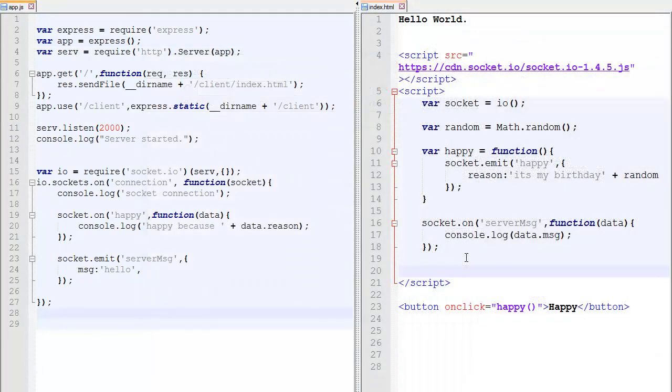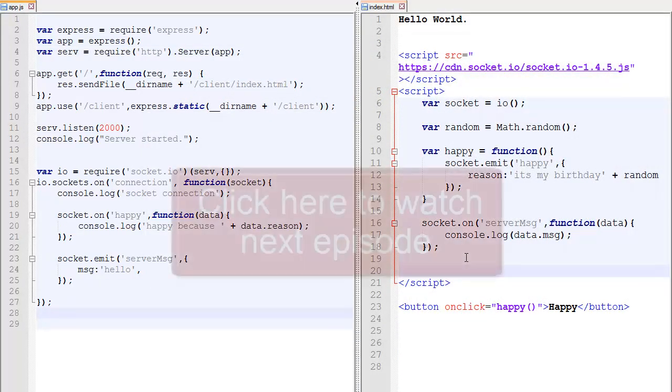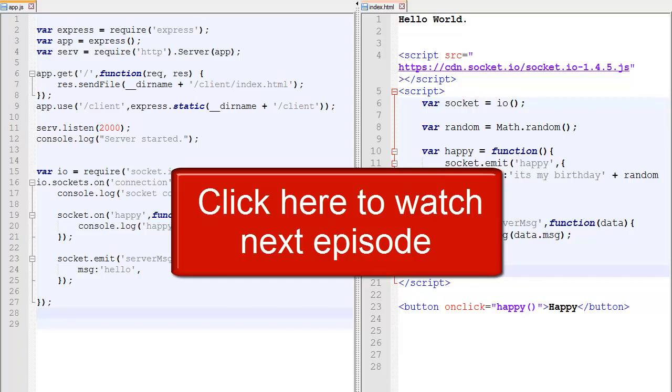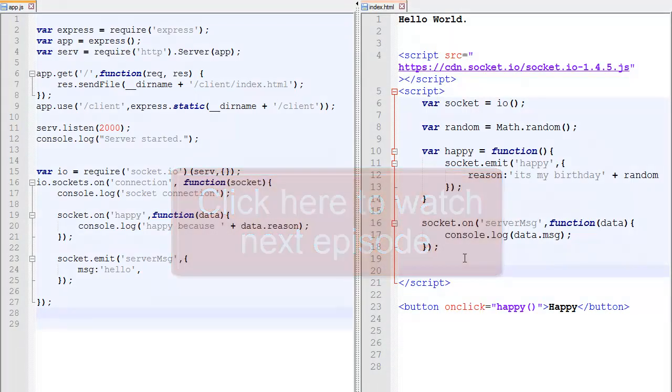So I guess that's pretty much it about this video. I hope you liked it. And don't forget to click the annotation on the screen to go check out the next episode. So what I'm planning to cover is communication between different clients. So having a list of sockets and the action of one player can impact the other players that are connected. So that's what I'm planning to cover. So thanks again for watching and see ya.